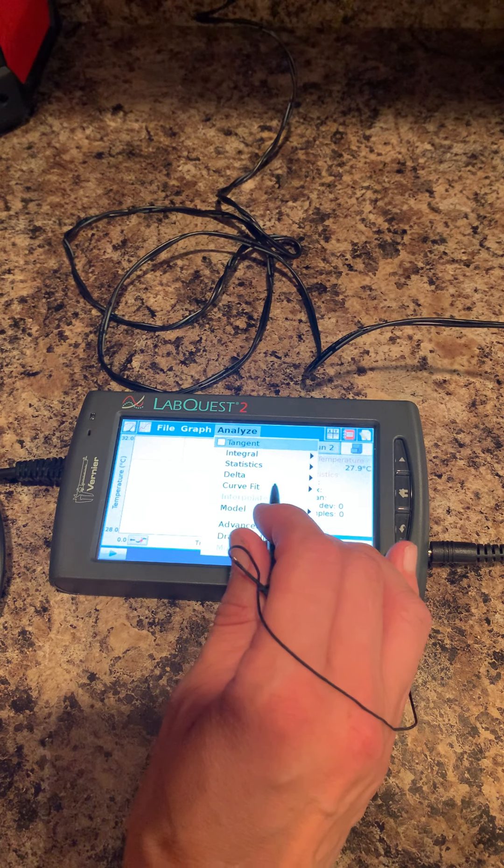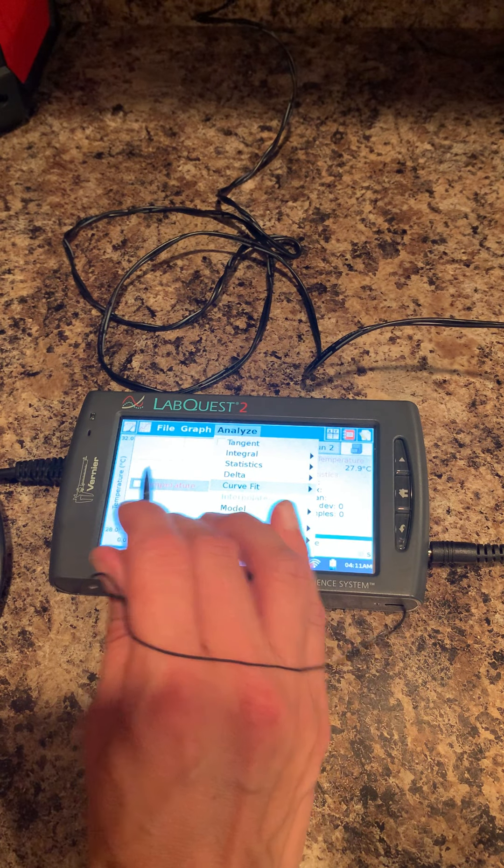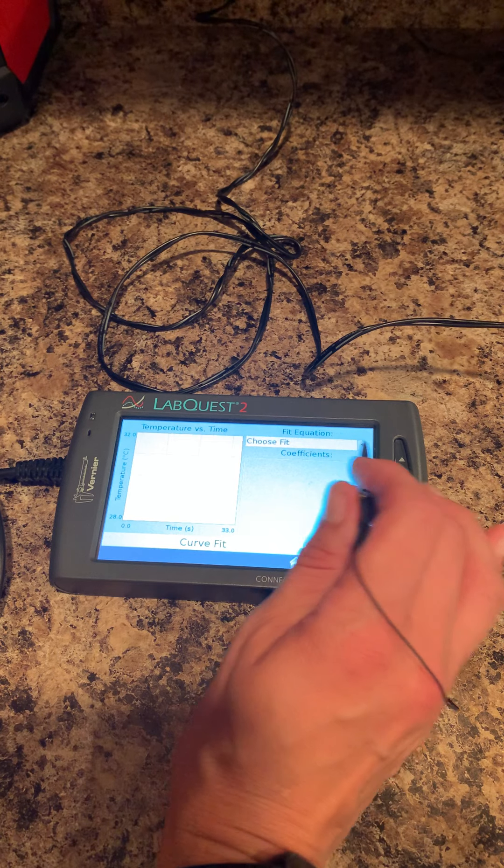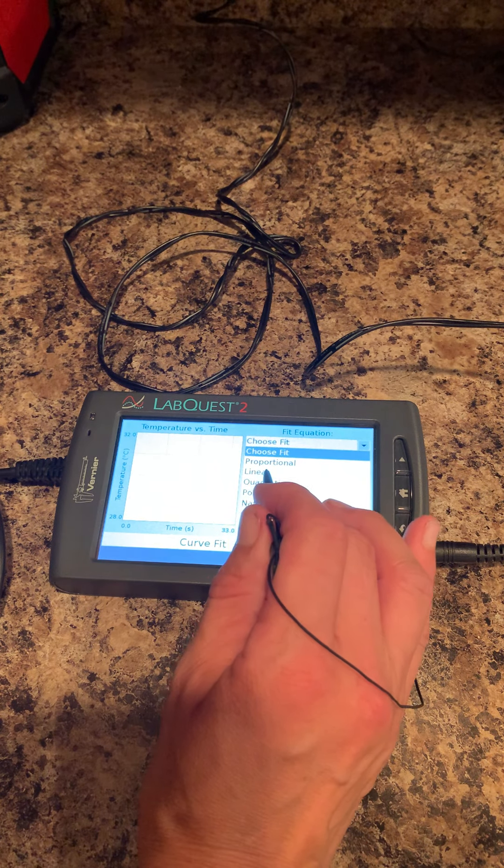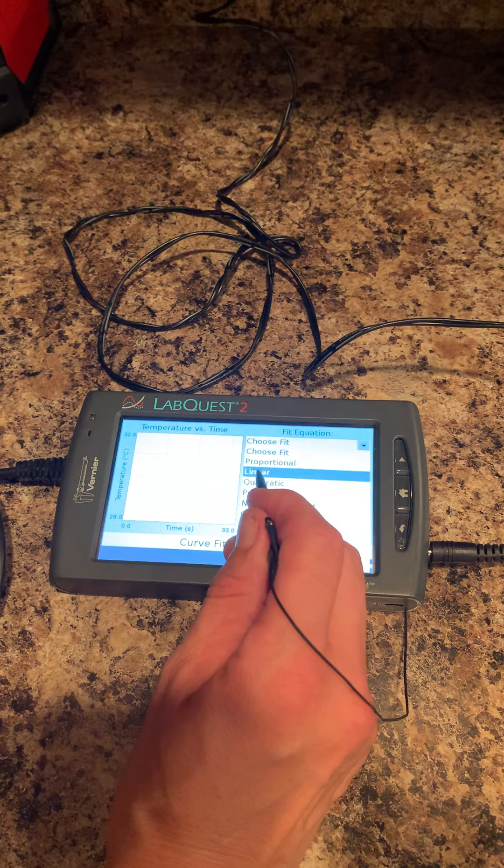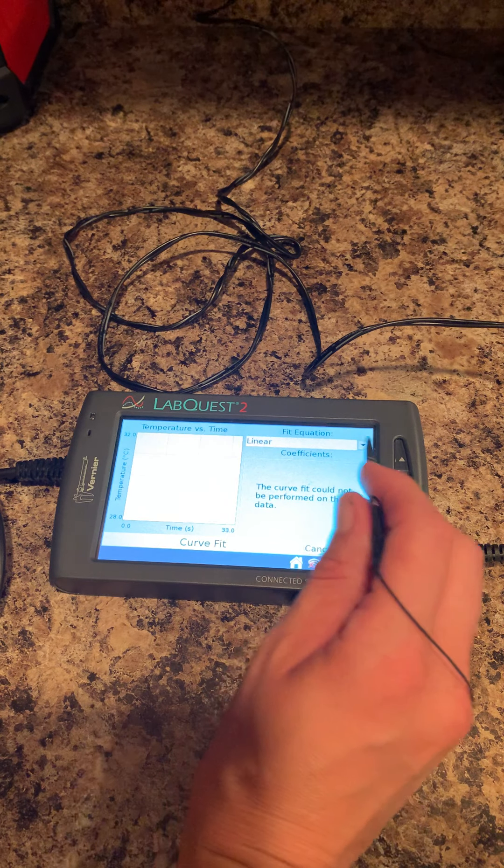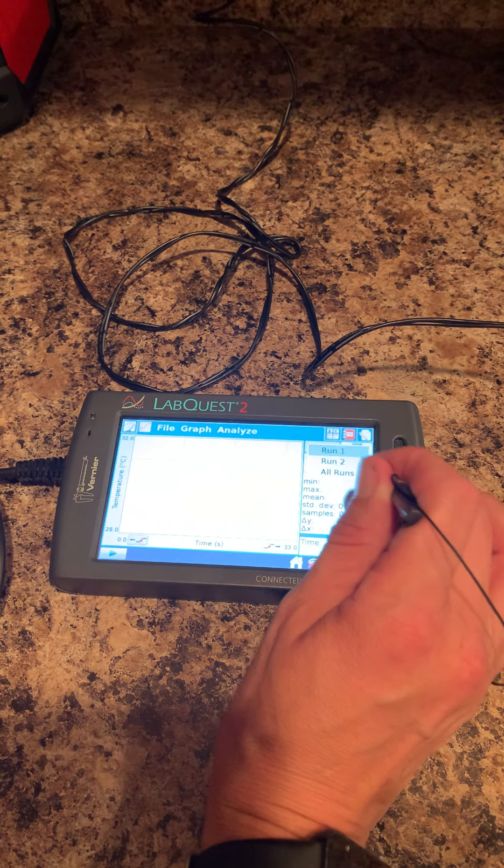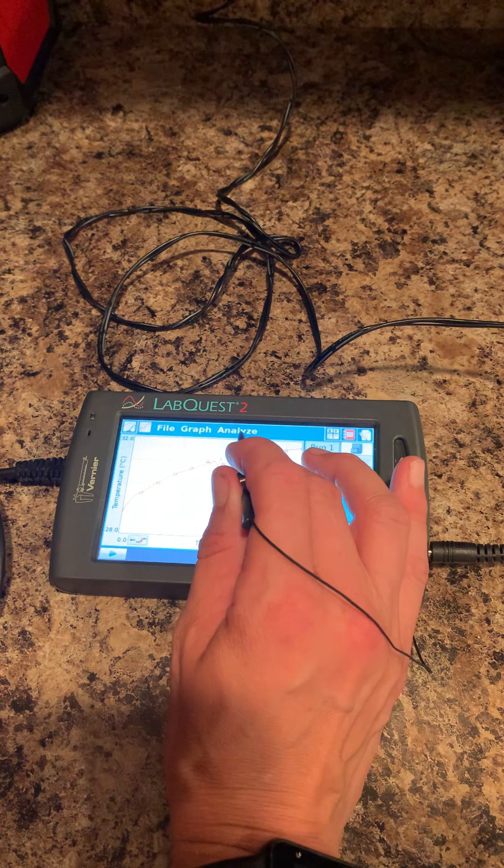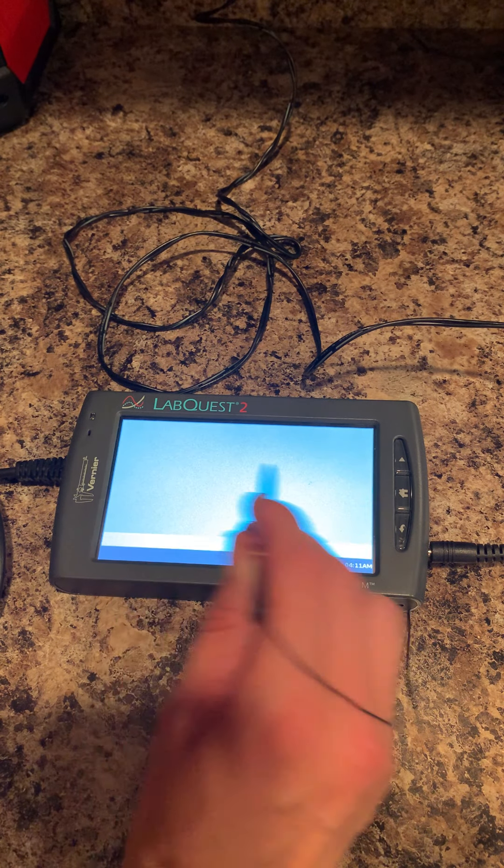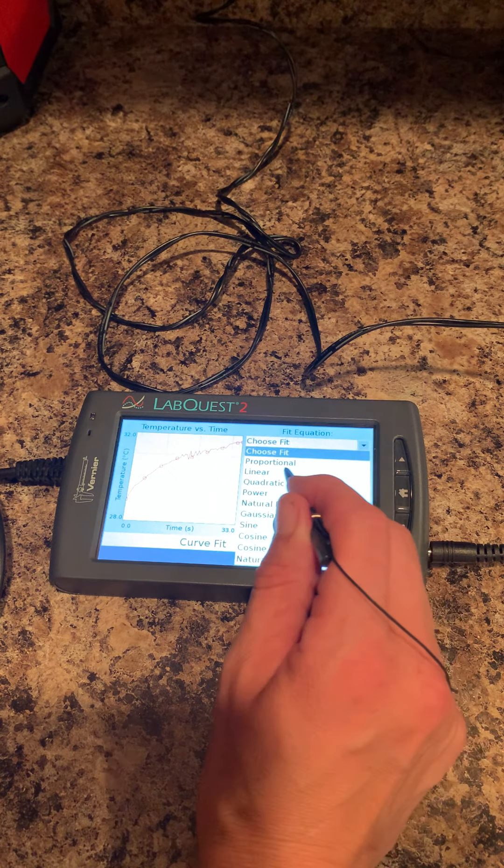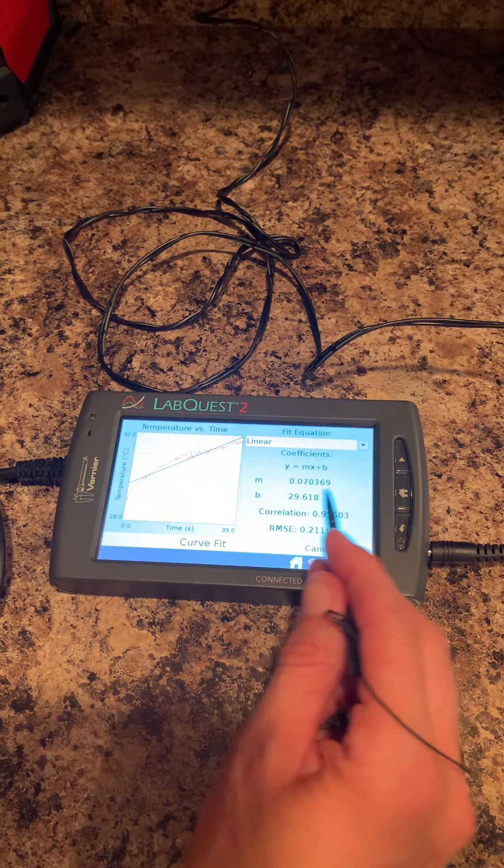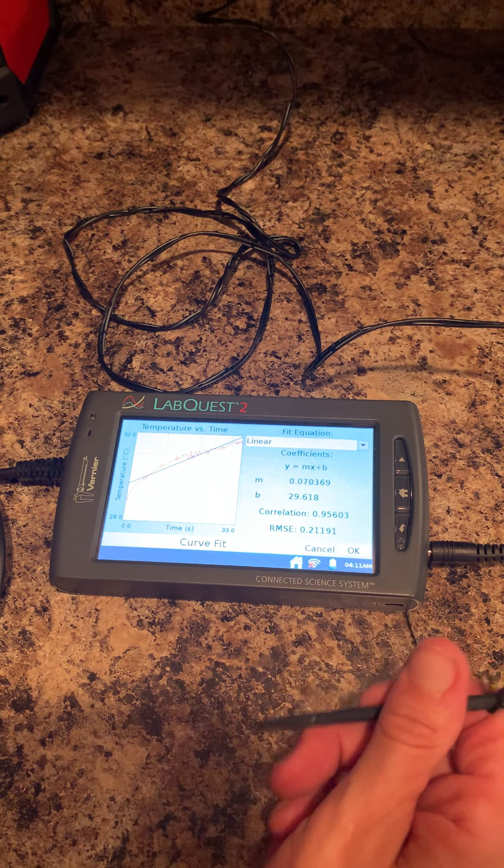Sometimes you'll be using curve fit, which gives you coefficients. If you use curve fit, make sure you pay attention. The directions probably say go to linear. In this case, because there was no data, if I go back to run one—temperature—and choose linear, it gives me y equals mx plus b, m, b, and the correlation.